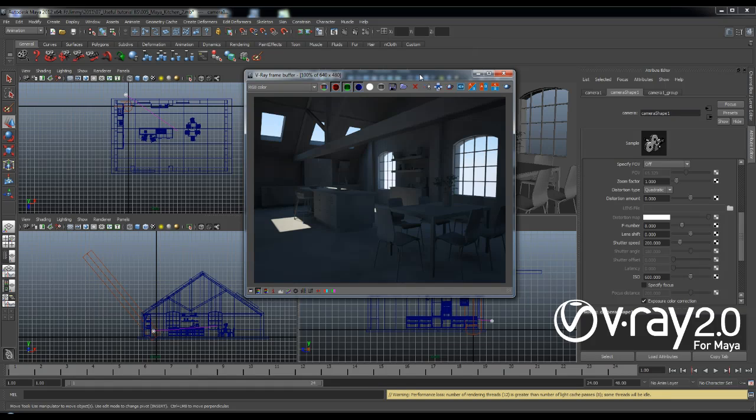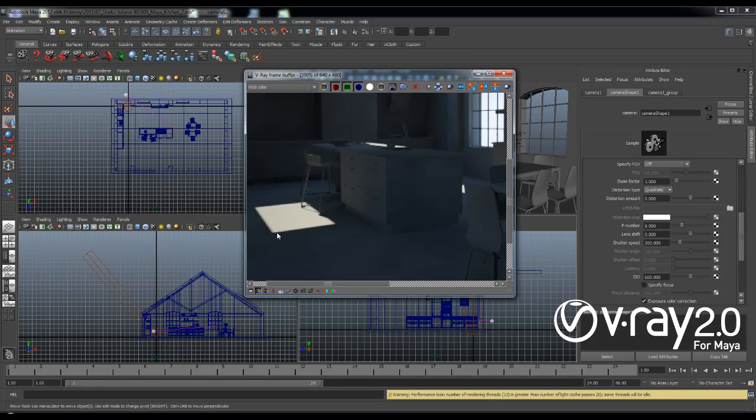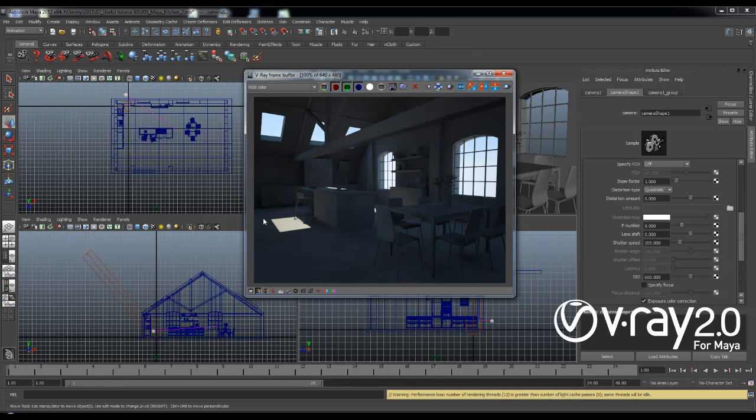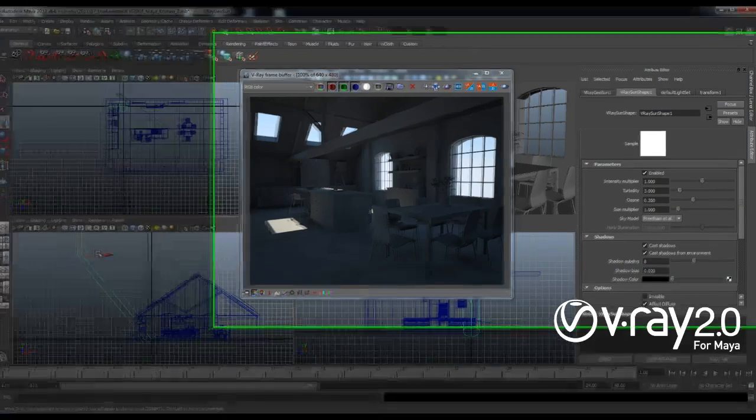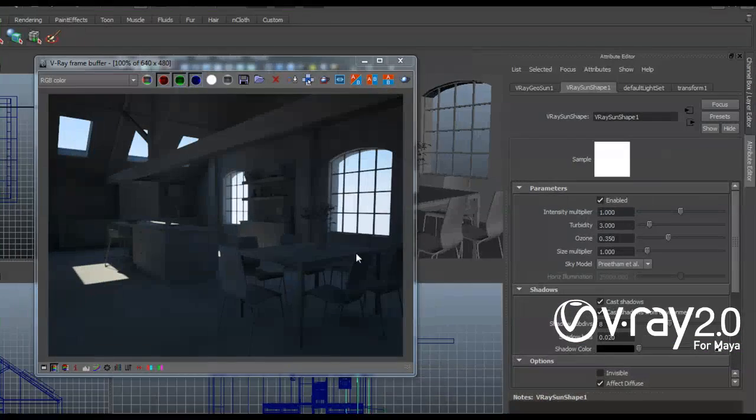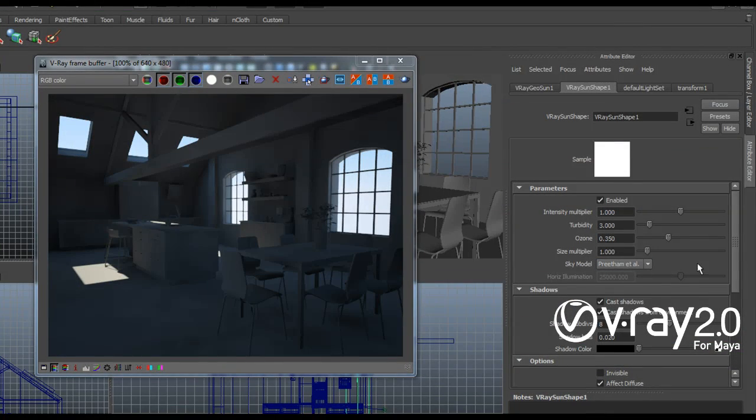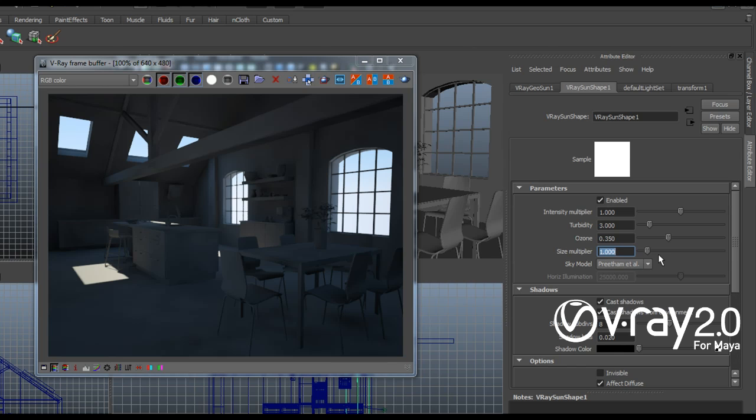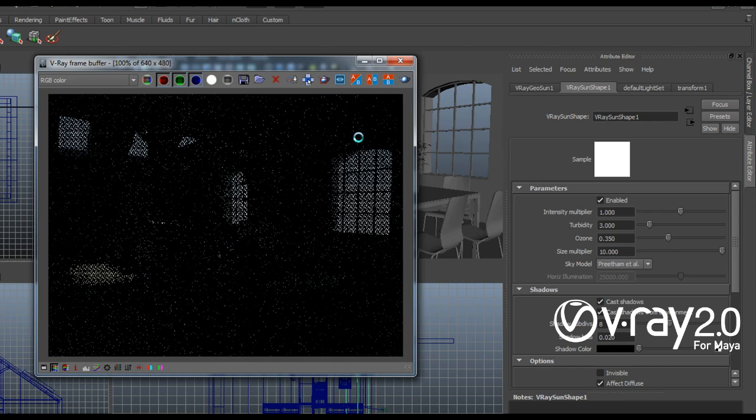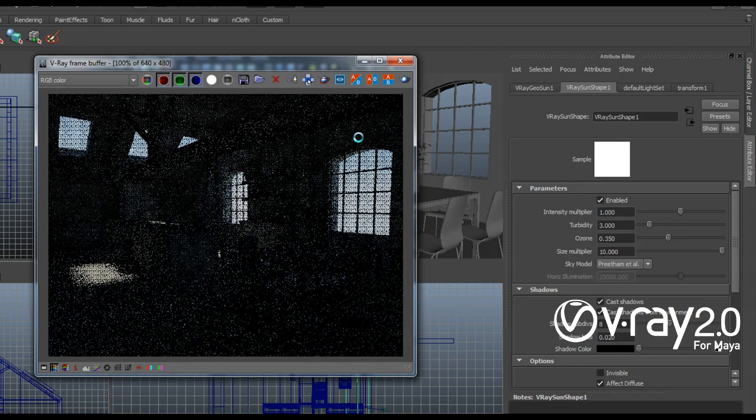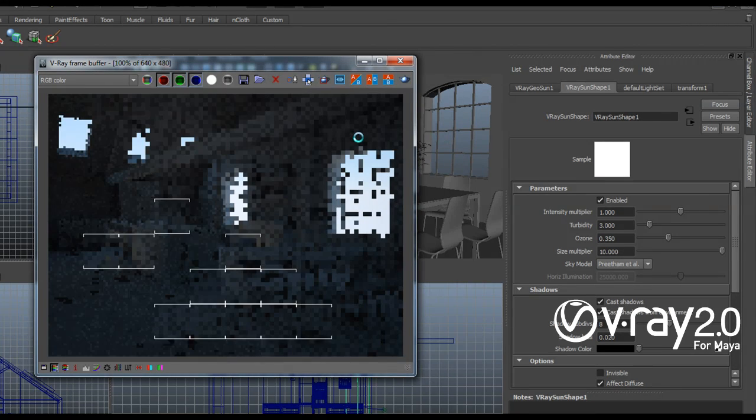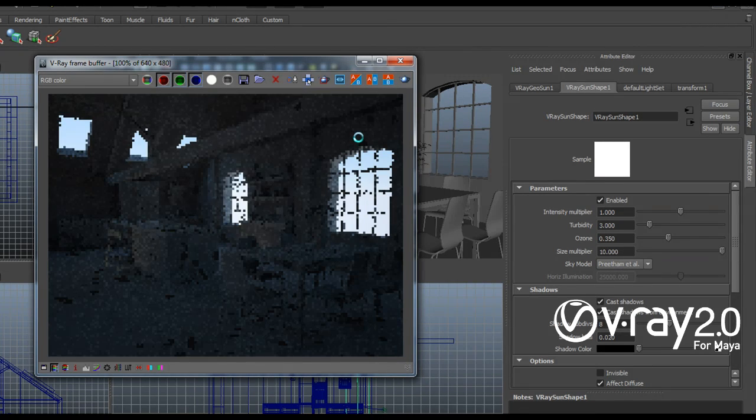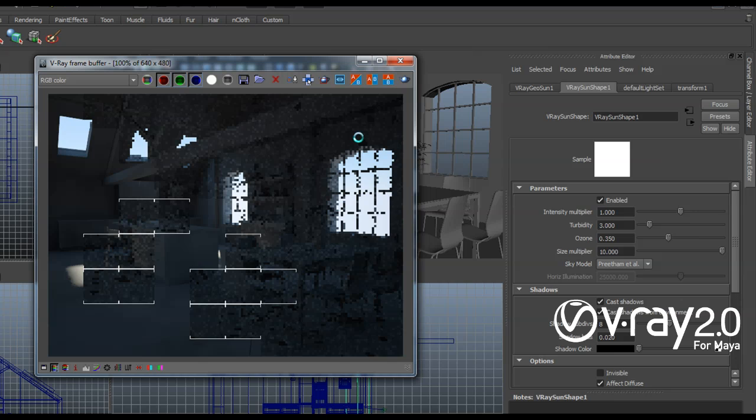Now what I want to do now is play a little bit with these very sharp shadows here. And I want to make them a little bit softer to make it more realistic. So to do this I'm going to select my sun and then I'm going to find the size multiplier. I'll try with something like 10. And let's see how soft shadows we get.